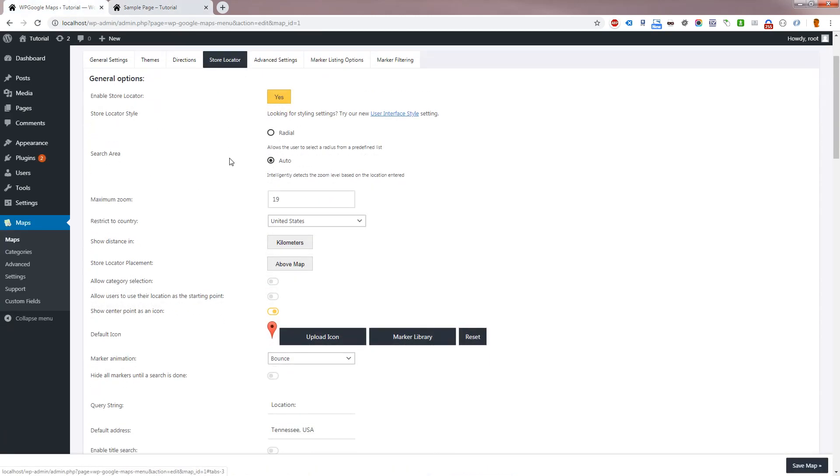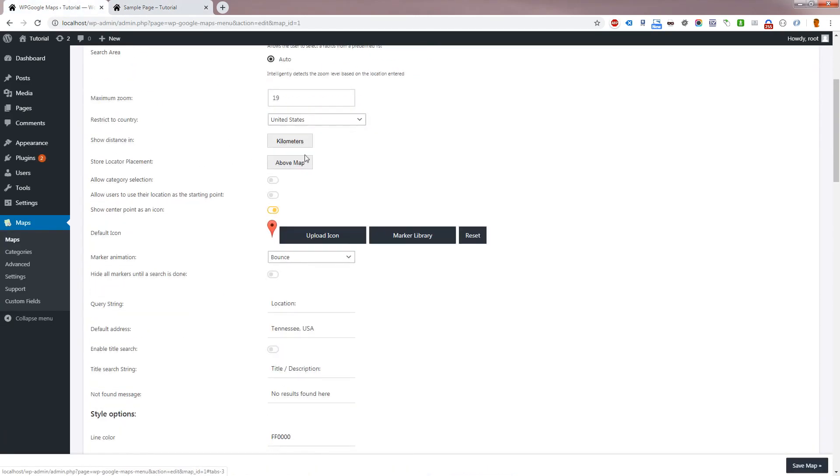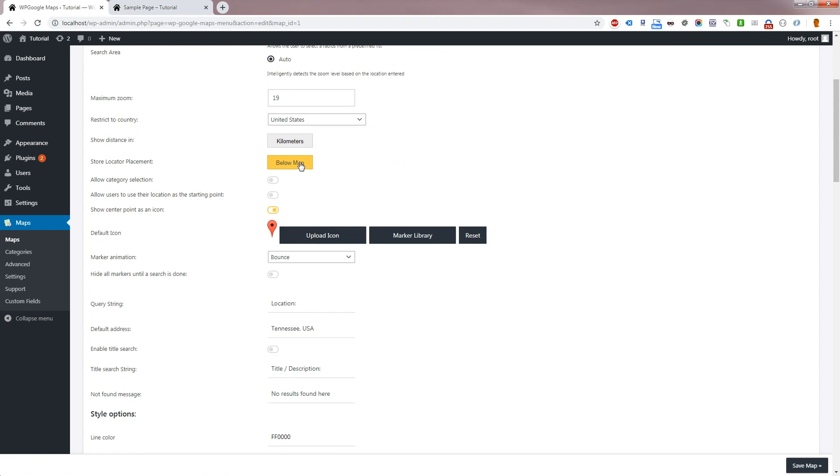Going back to the Store Locator Settings panel, Store Locator Placement allows you to choose whether the Store Locator should appear above or below the map panel. Please note this setting doesn't apply to all UI styles.